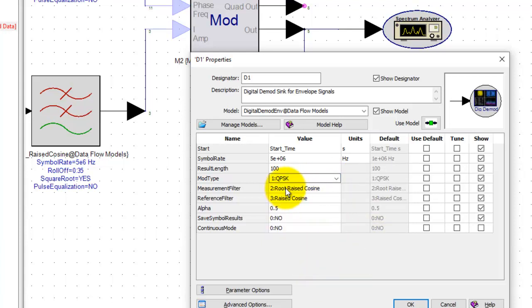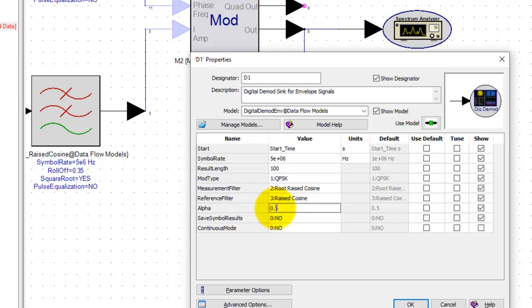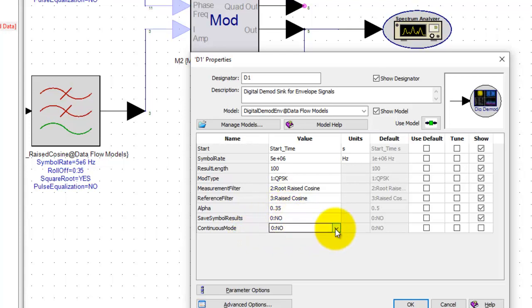We can set the reference receiver criteria. For example here we'll set up measurement filter as root raised cosine, reference as raised cosine. The alpha factor or the roll-off factor we used in our transmitter is 0.35.